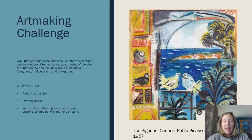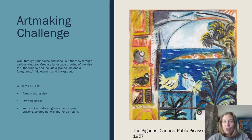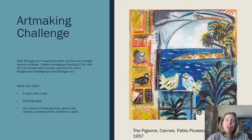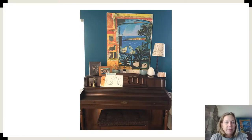What you need is a piece of paper for drawing and any drawing utensils you might want to use. Those could be regular graphite pencil, colored pencils, or markers. If you have paints you could do this as a painting project.